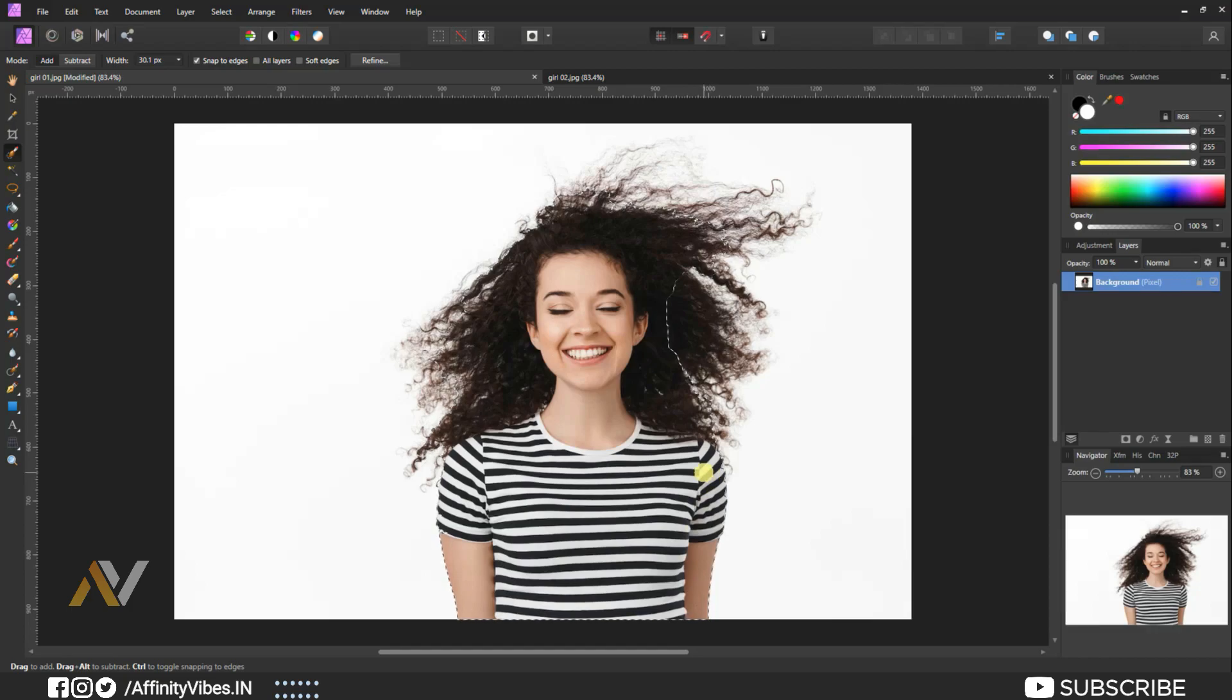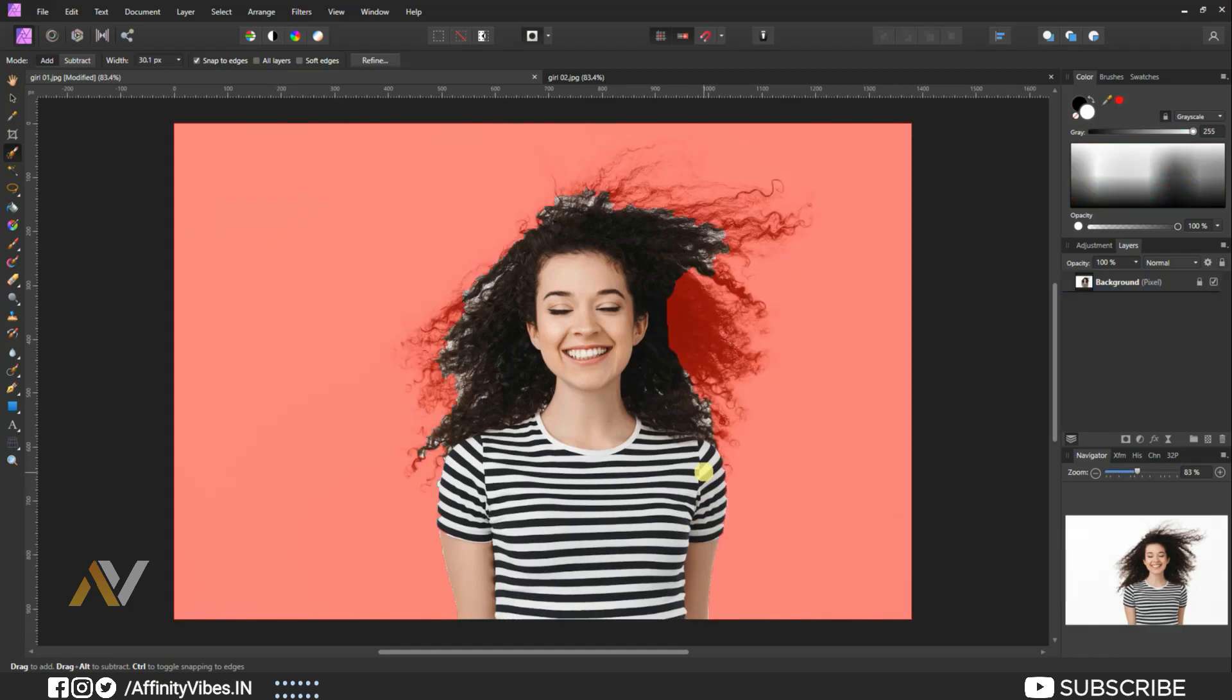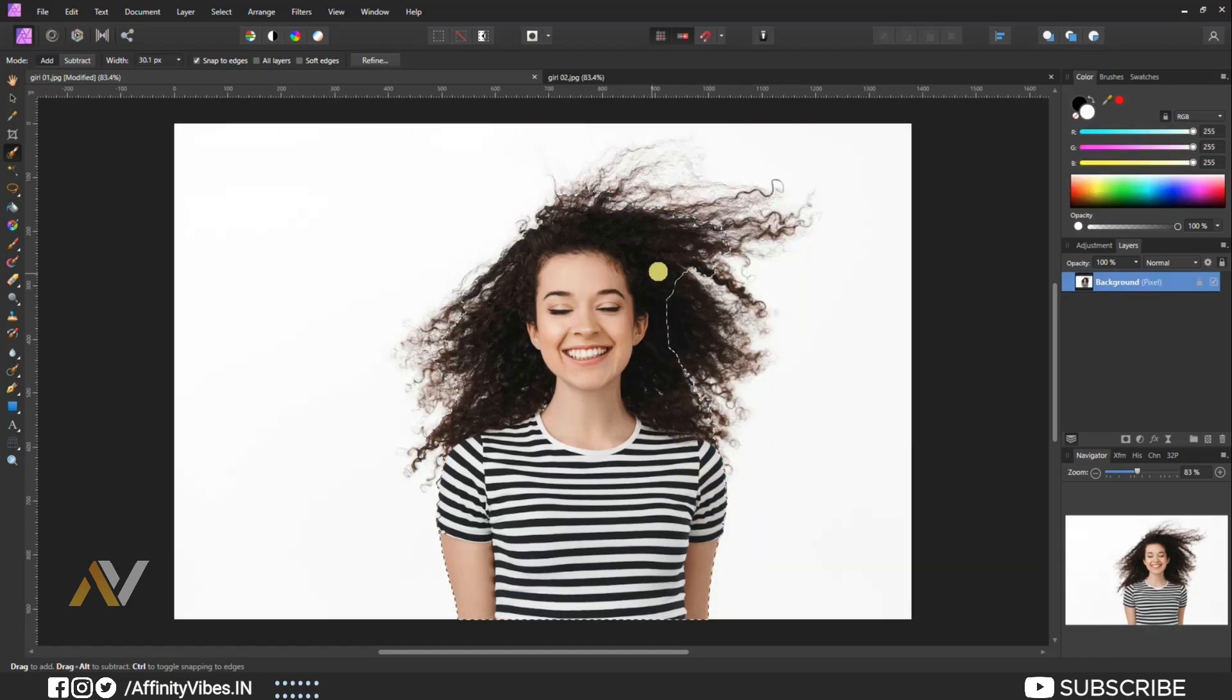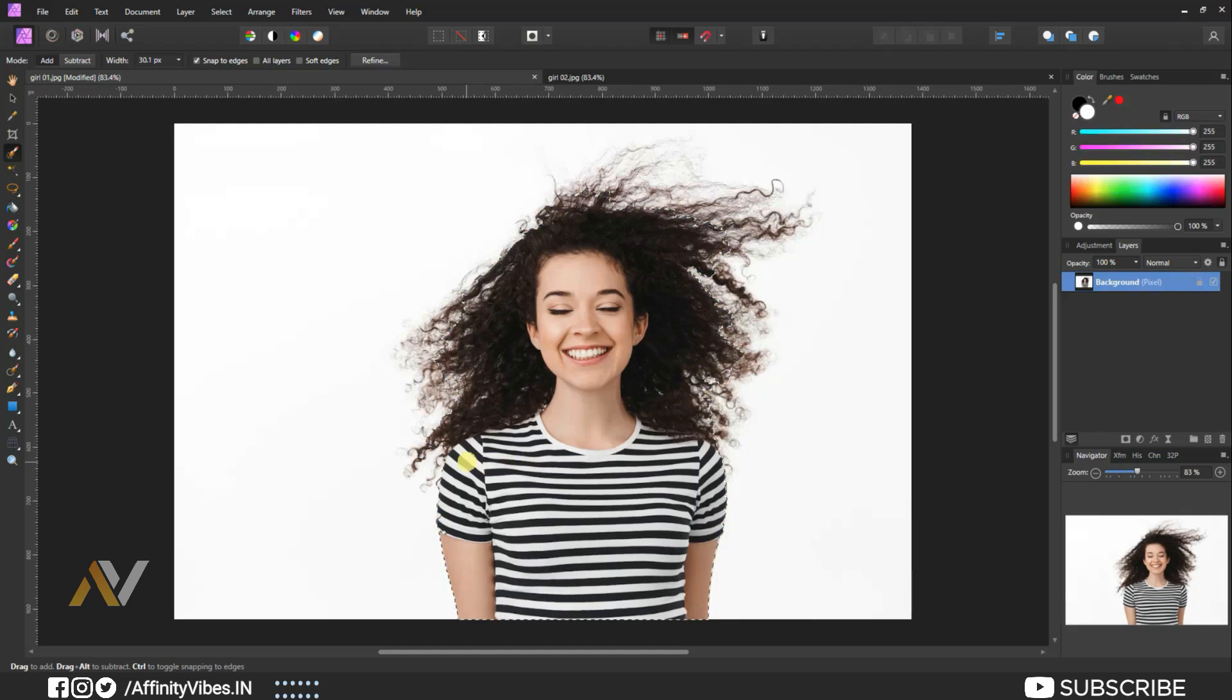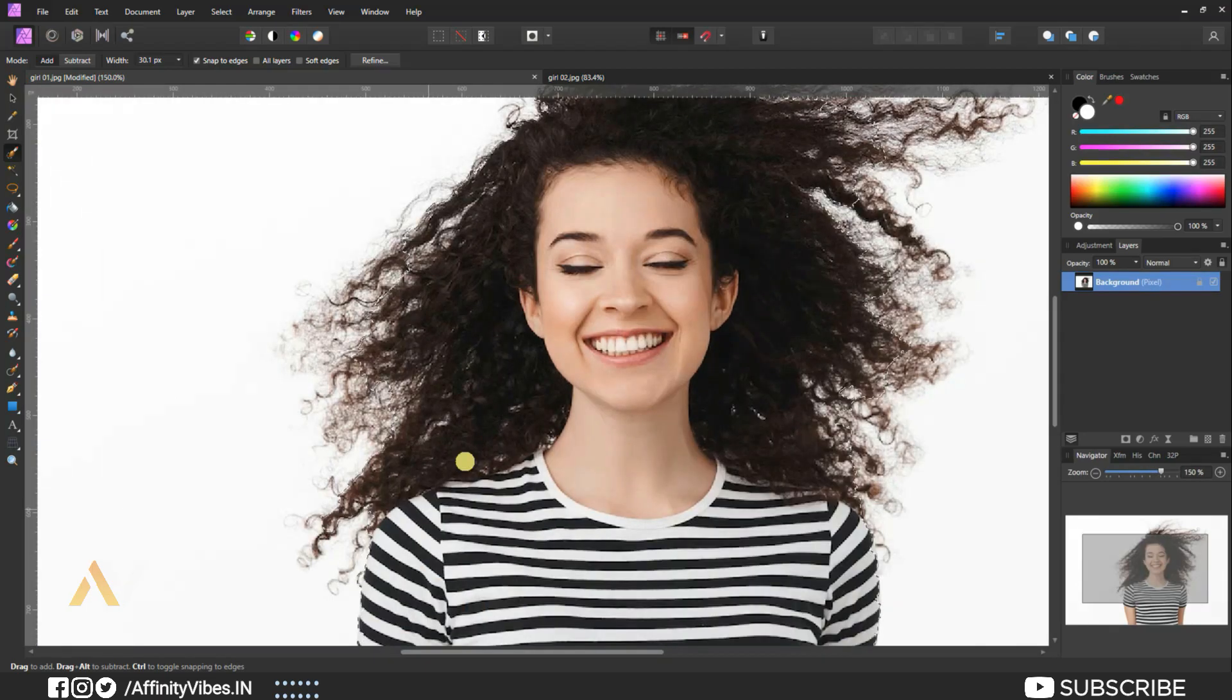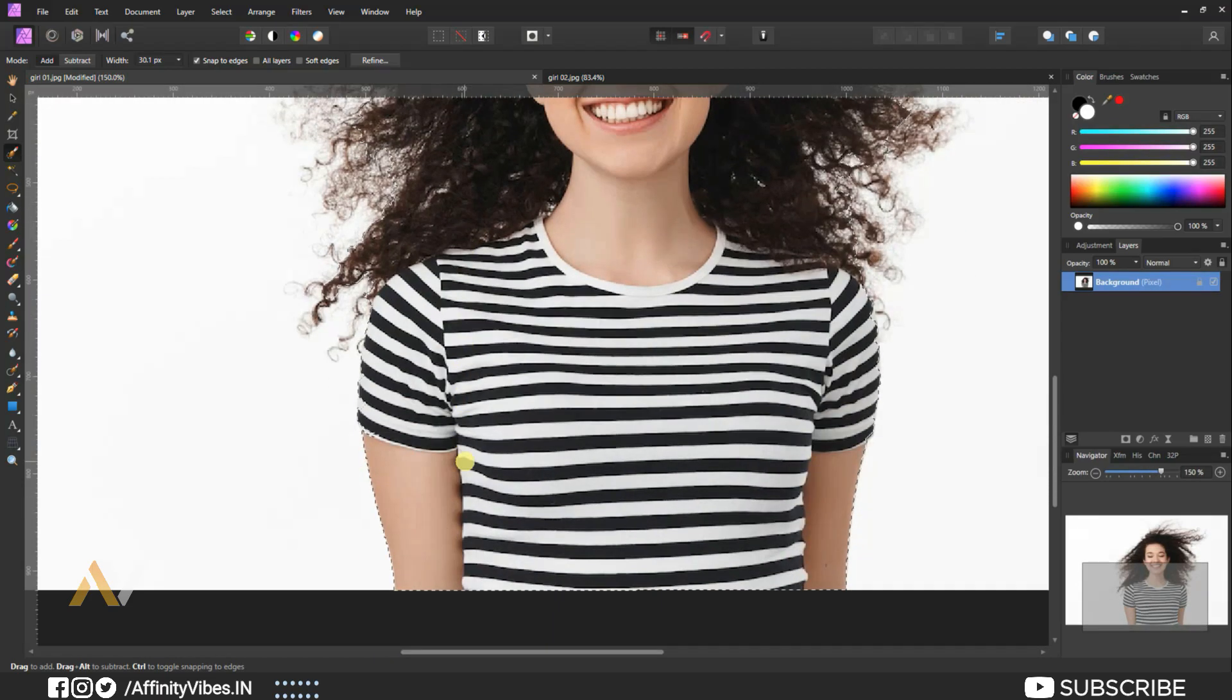Use Q from the keyboard to save your selection and again continue the process until you select the maximum part of the image.